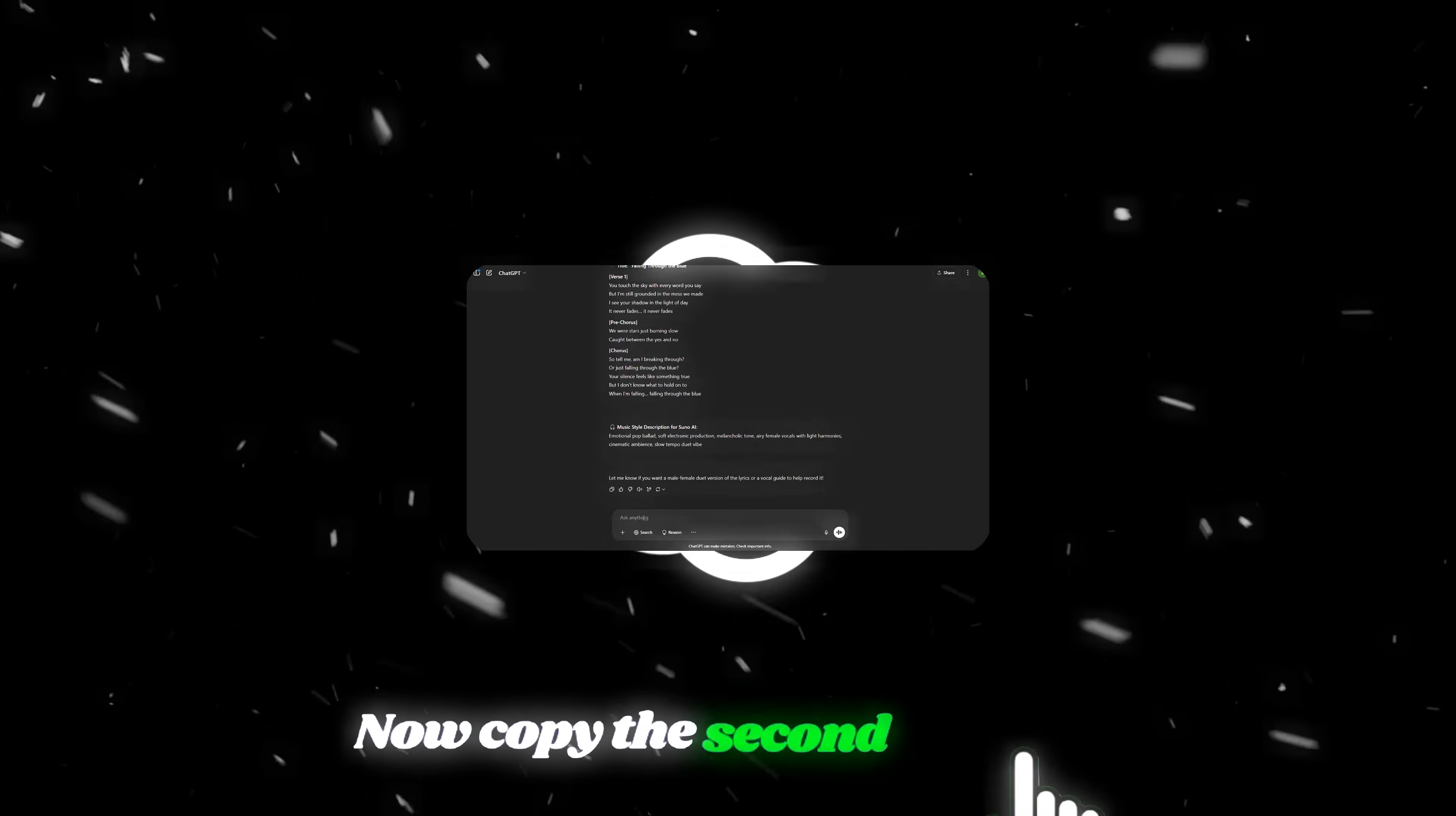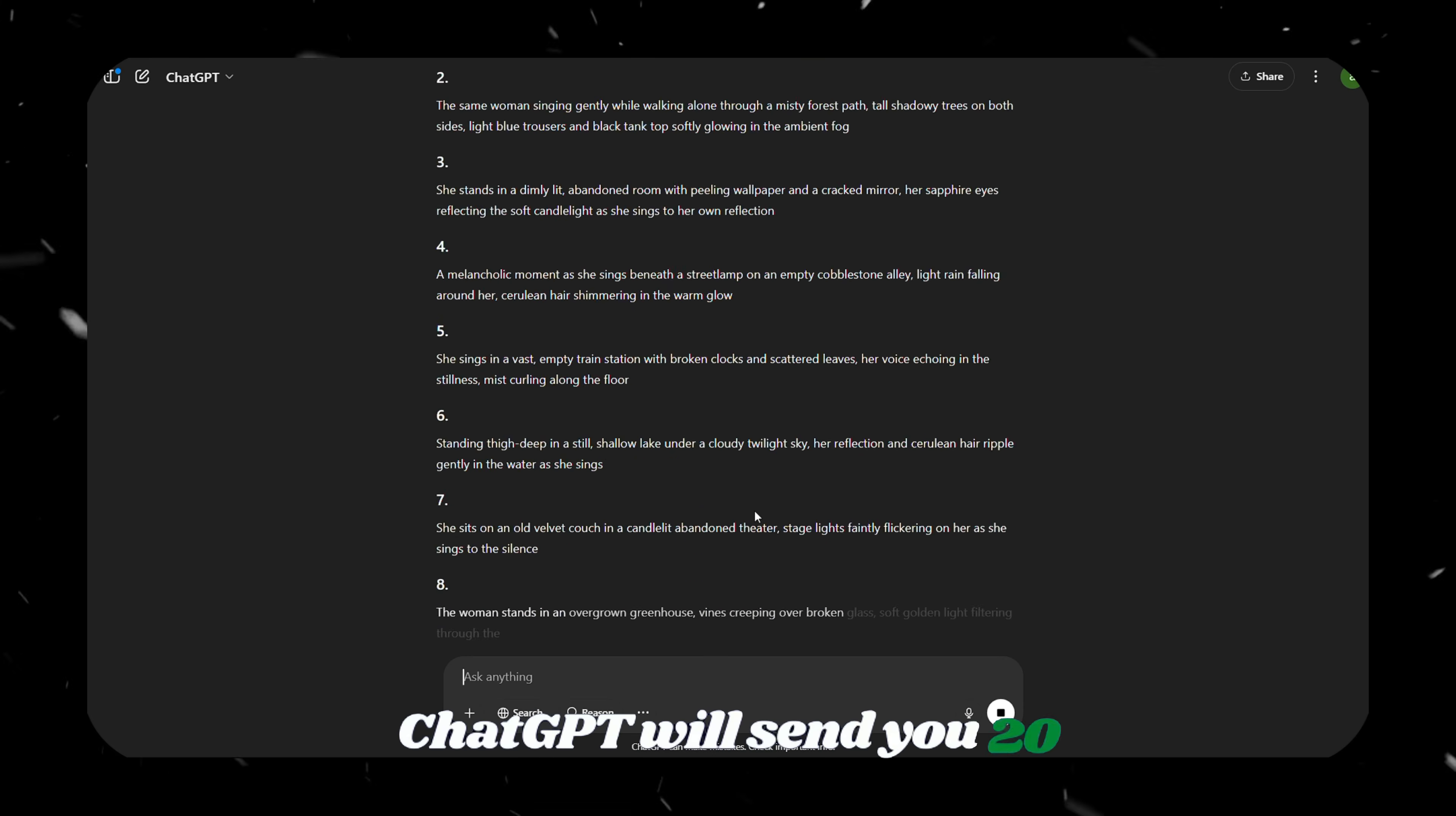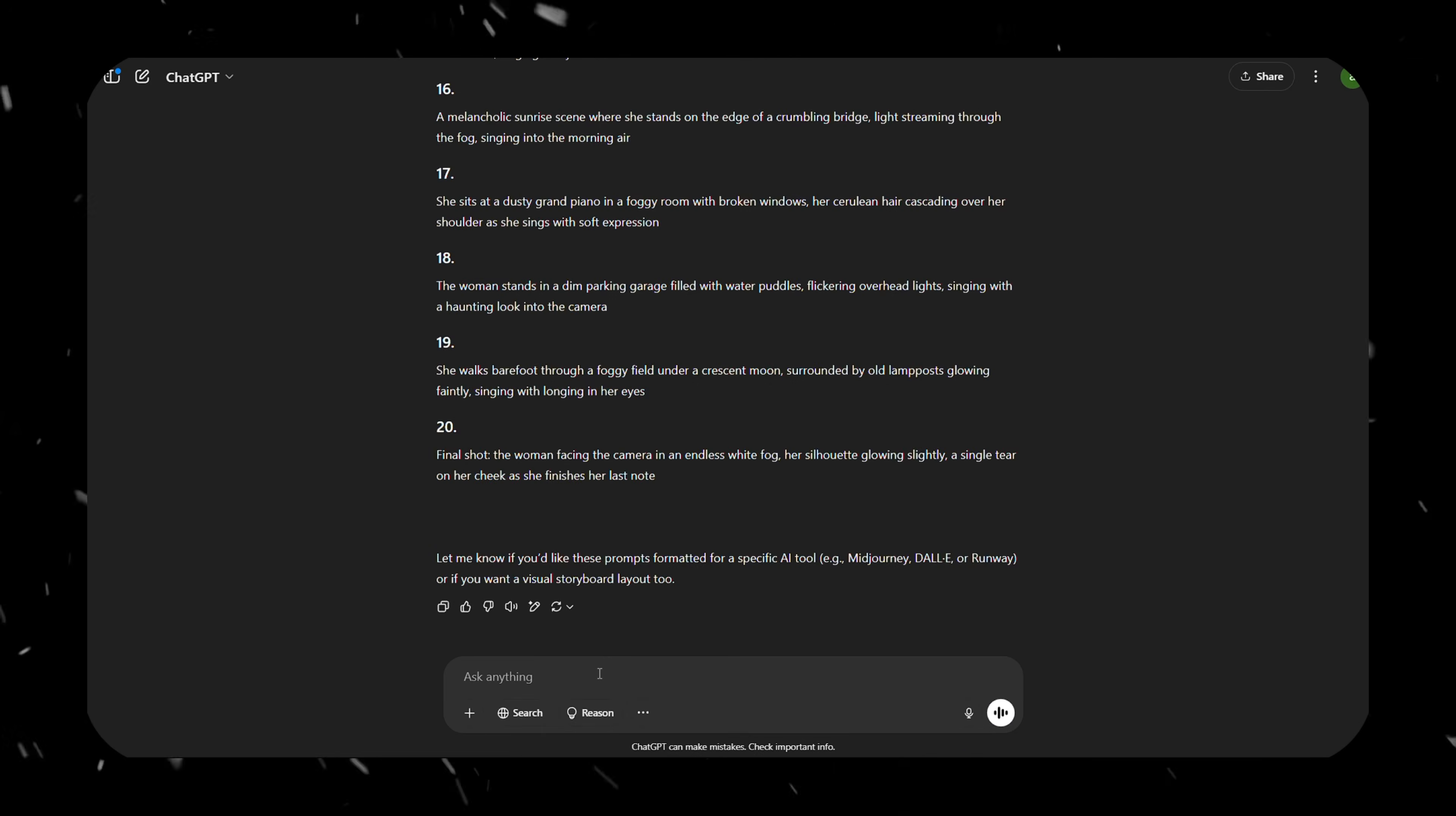Now, copy the second prompt and paste it into ChatGPT. I'm creating a one-minute video, so I specified that I need 20 images, but you can choose however many you want. This prompt also includes our character's details. You can customize it to match the look and feel you want for your character. After you hit Enter, ChatGPT will send you 20 image generation prompts. Sometimes the character description will be included in each prompt, and sometimes not. But don't worry, whenever you see something like a beautiful woman or just woman, replace that with your full character details when generating the image.